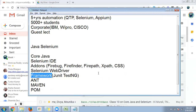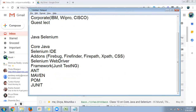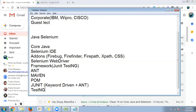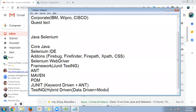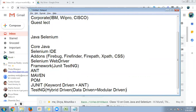JUnit is an older framework but still used in some places — we'll cover it using a keyword-driven approach. For TestNG we'll use a hybrid-driven approach, which is a combination of data-driven and other approaches. We'll also integrate Maven and the Page Object Model concept into our framework.